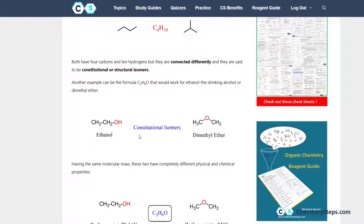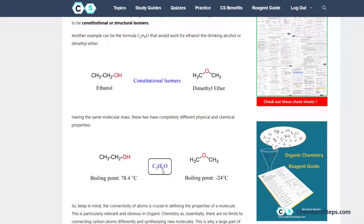For example, these two are constitutional isomers because they have the same formula. Unless the compounds have the same formula, it's irrelevant to talk about them being isomers. Because they have the same formula but the atoms are connected differently, they are constitutional isomers. For example, alcohols and ethers are constitutional isomers.